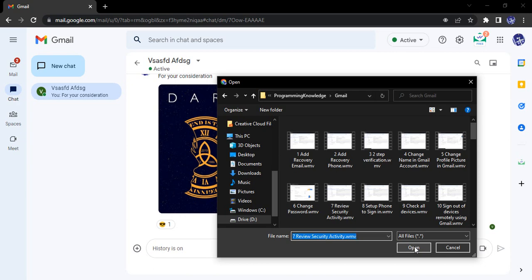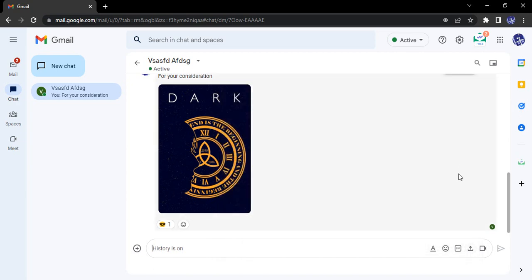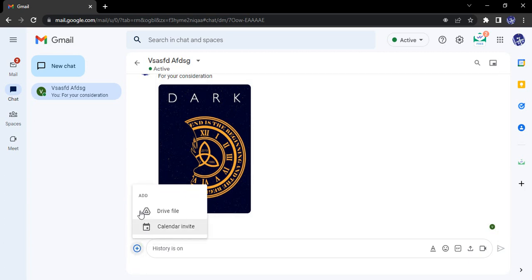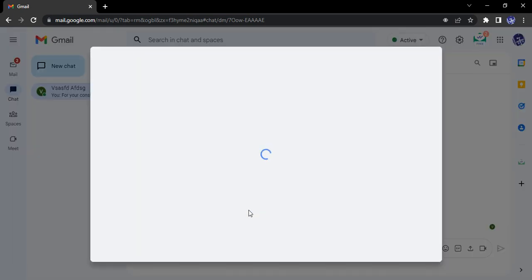In case you want to select multiple files or share a folder that has 10 to 15 files over this chat, we have a simple option - the Drive file. If you go to this plus icon, you'll see there's an option to add a Drive file.